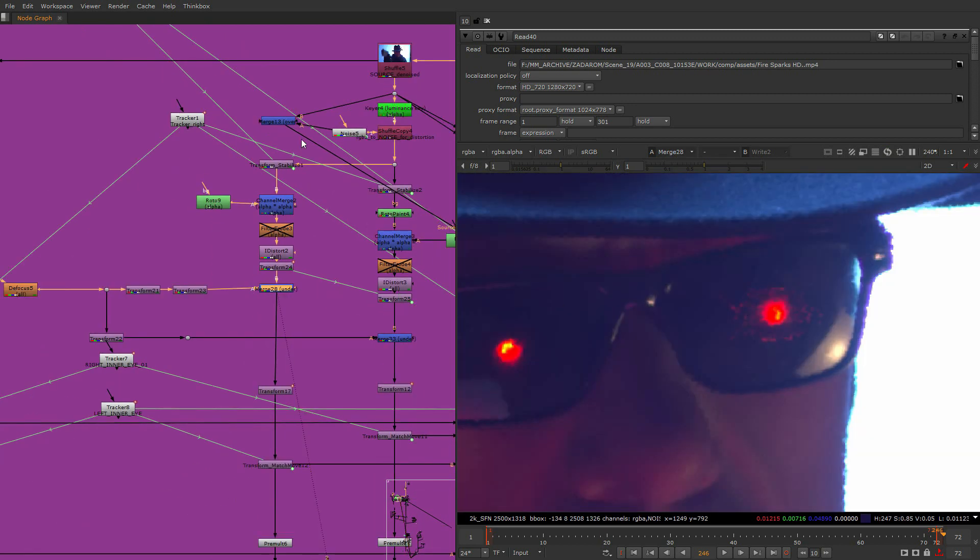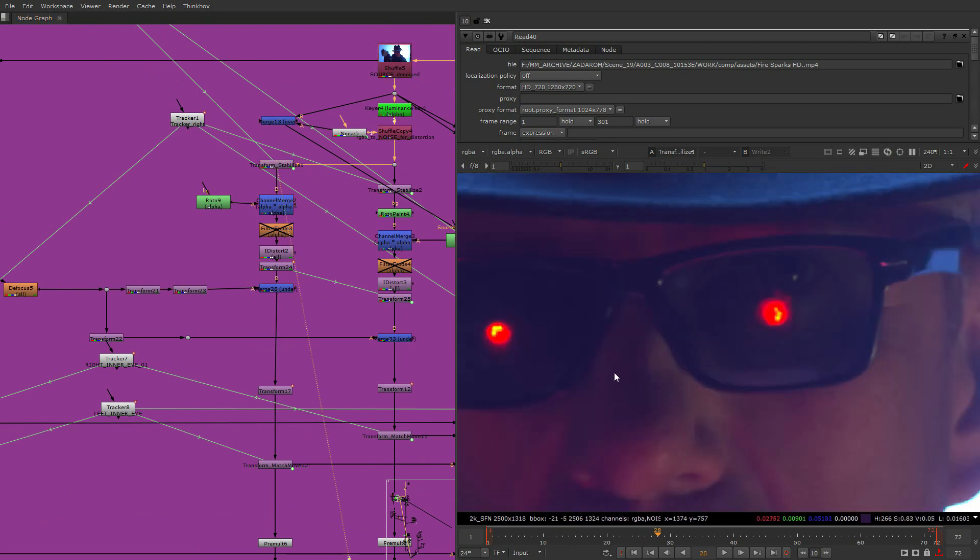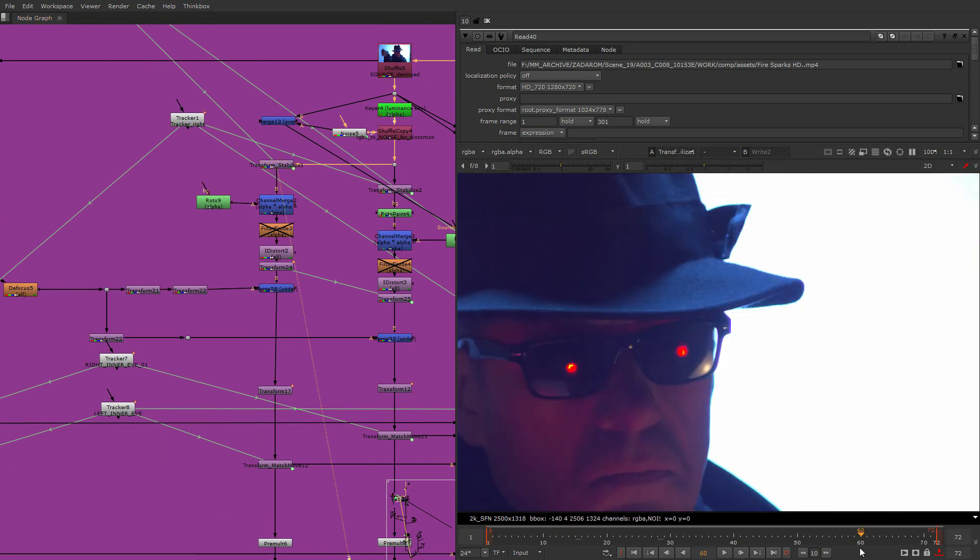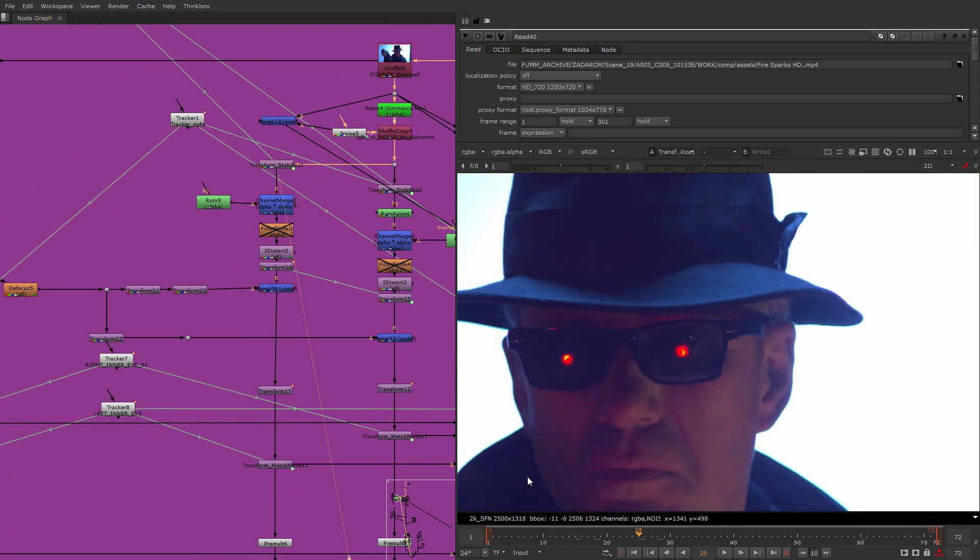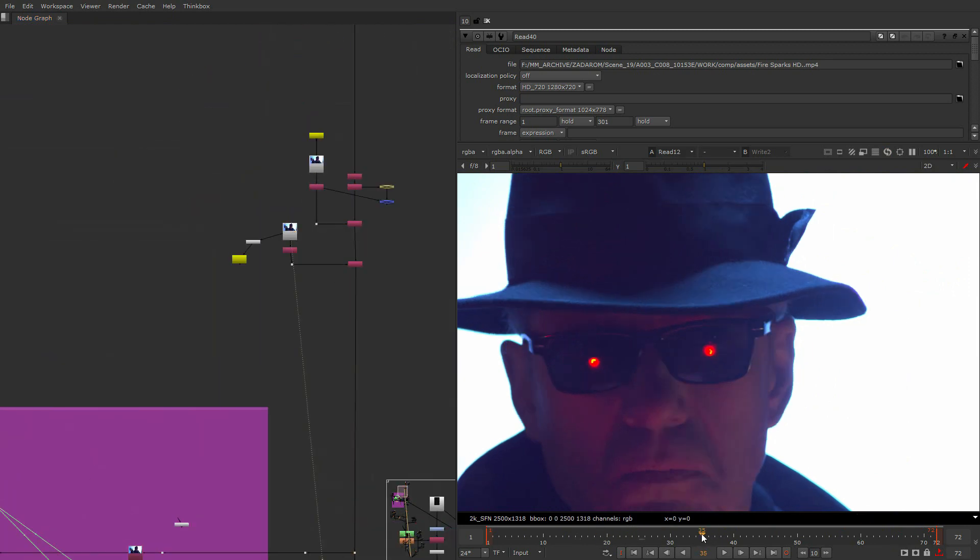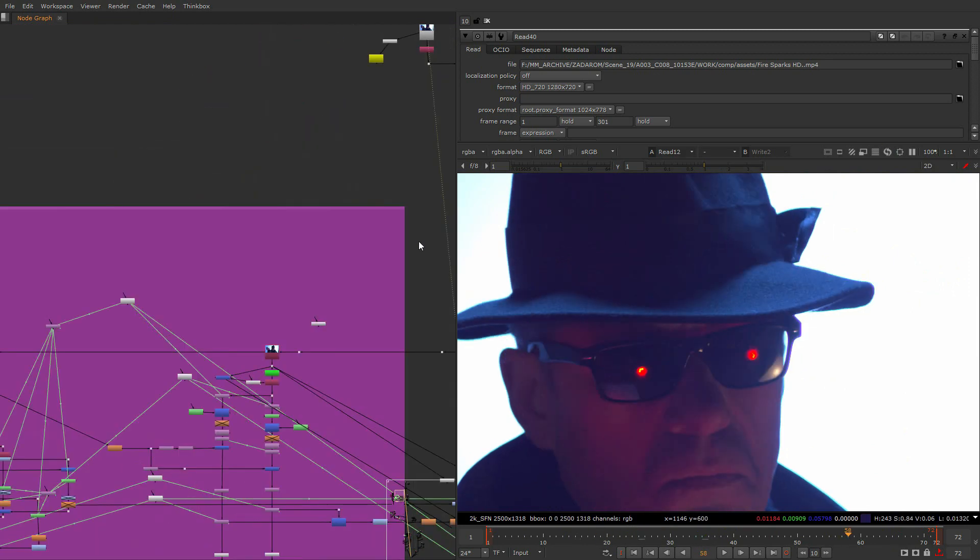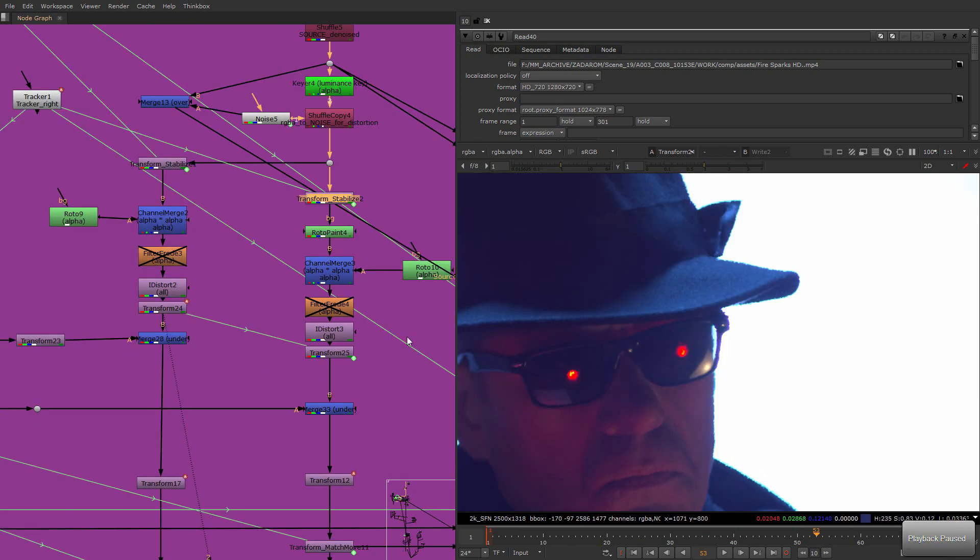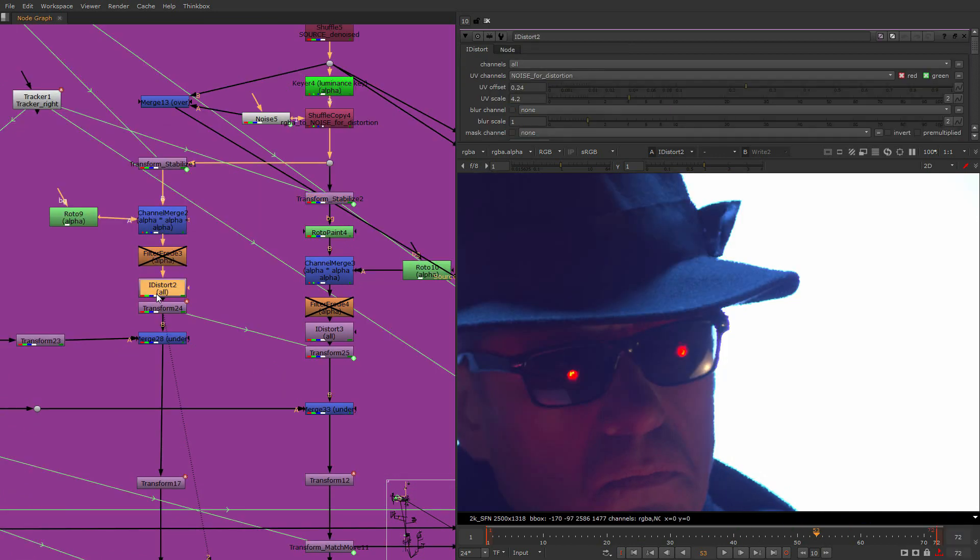So I'm stabilizing them here. See, stabilized by this dot. So just a point tracker does this because his head moves of course, and we need to stabilize it before we can use it.